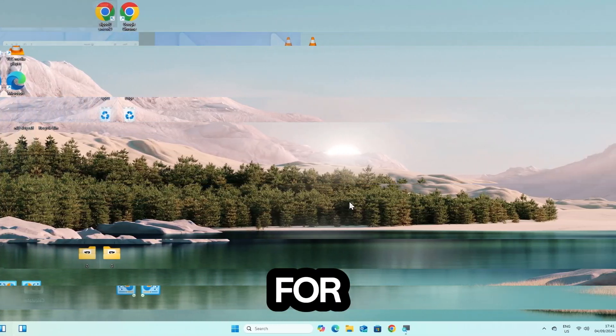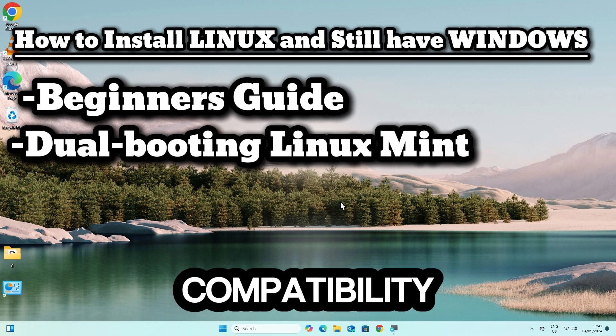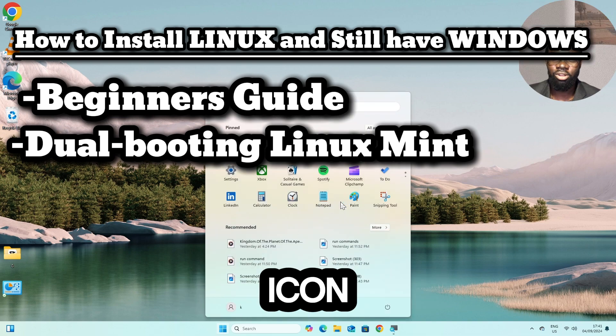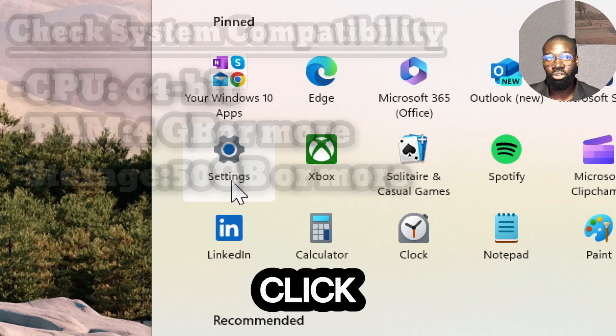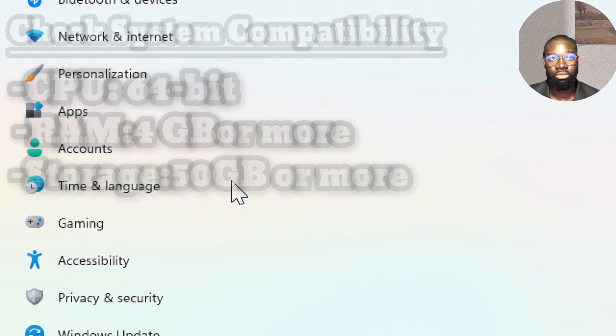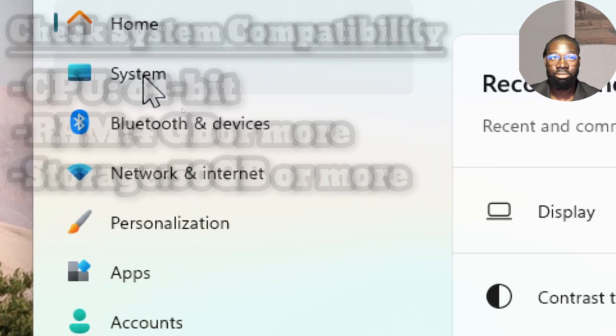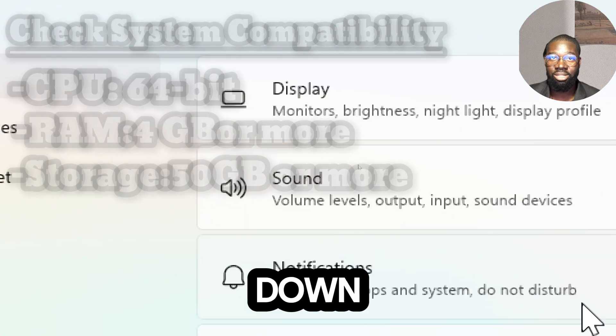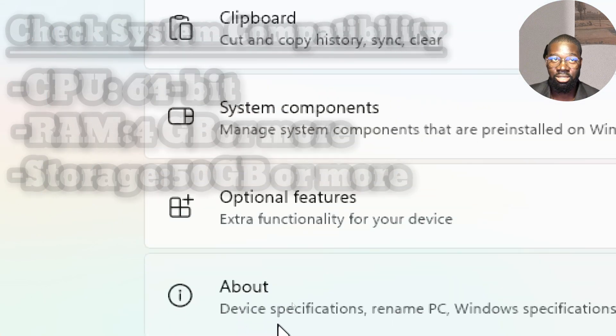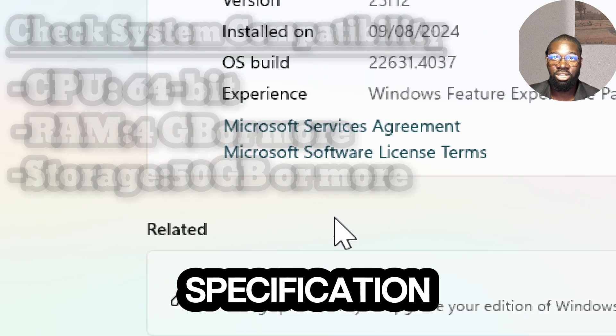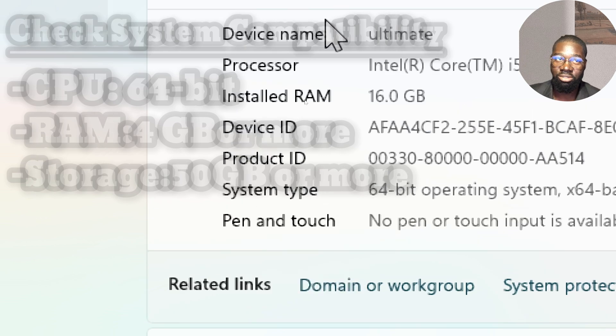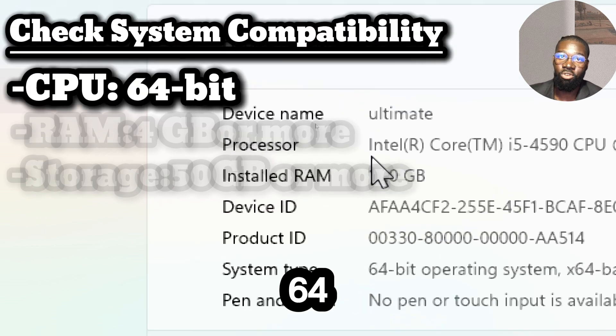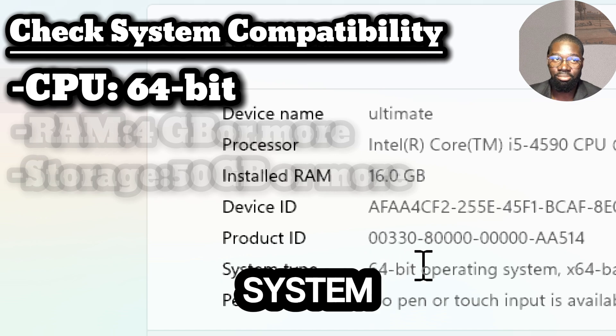Now we are going to prepare for Linux Mint installation. Check system compatibility by clicking on the Windows icon on your desktop, then click on the Settings app. Go to System, scroll down, and select About.